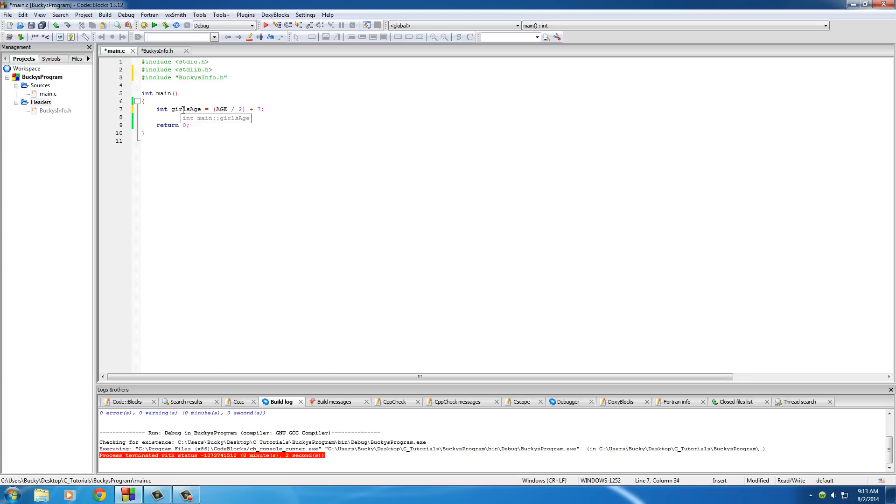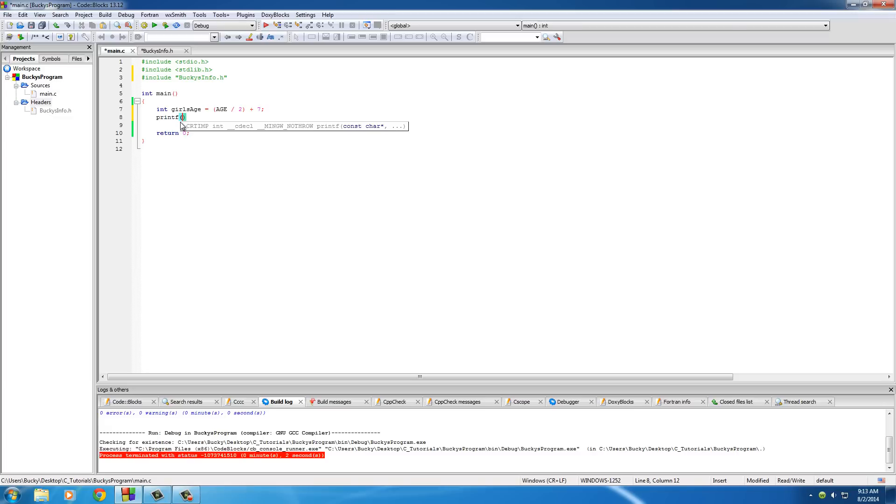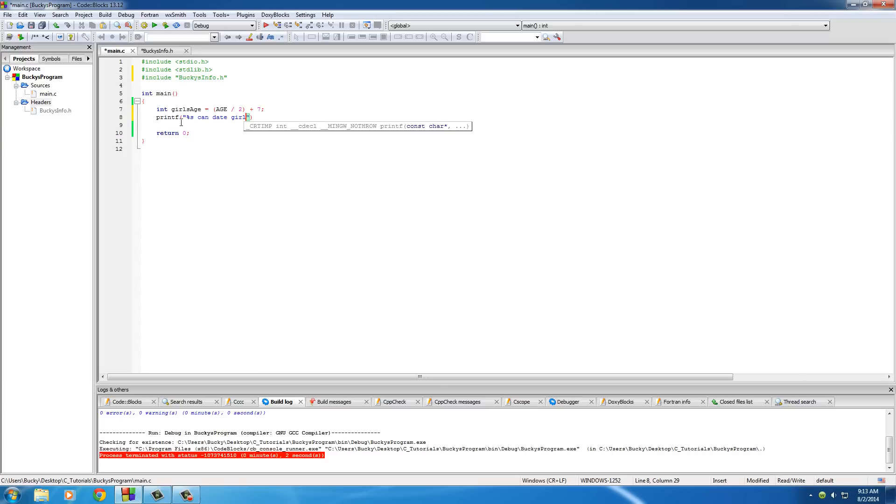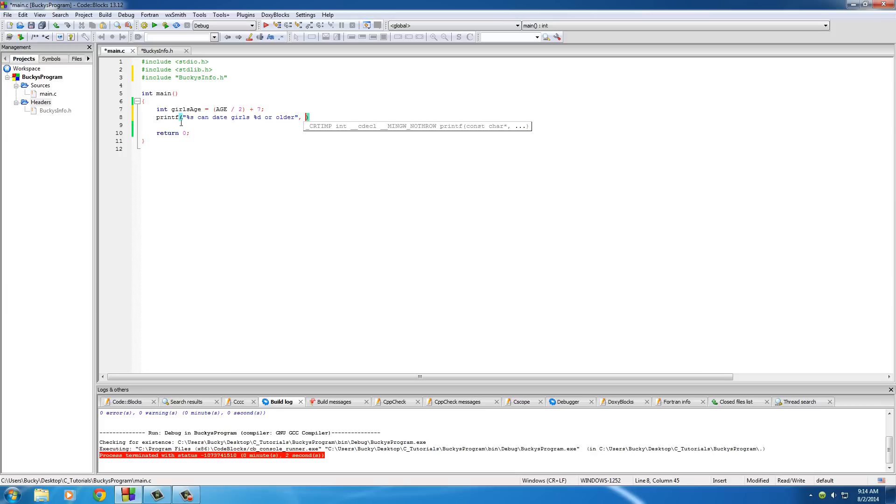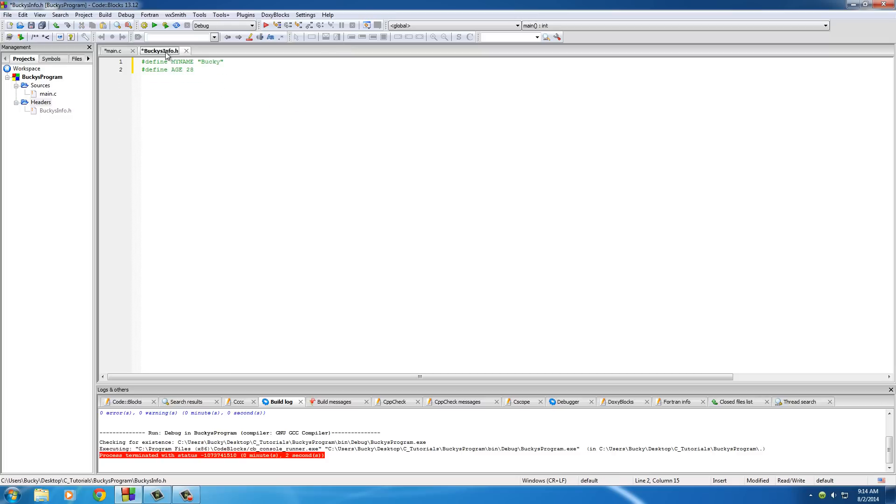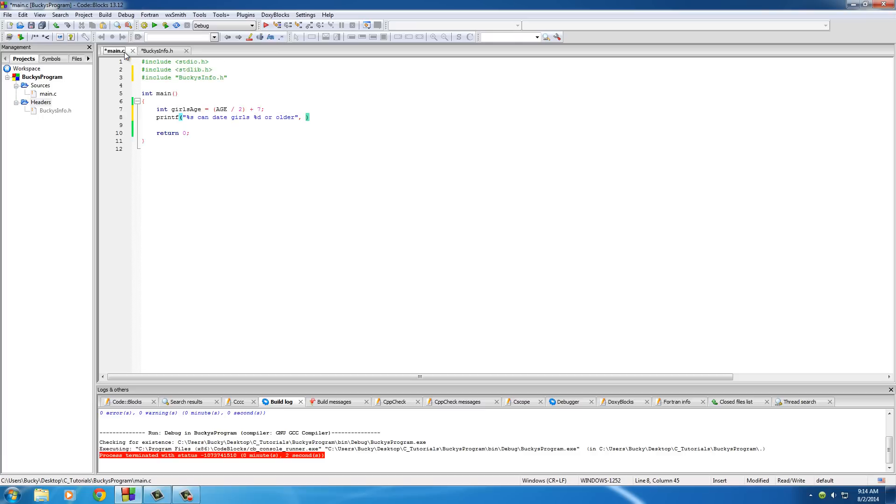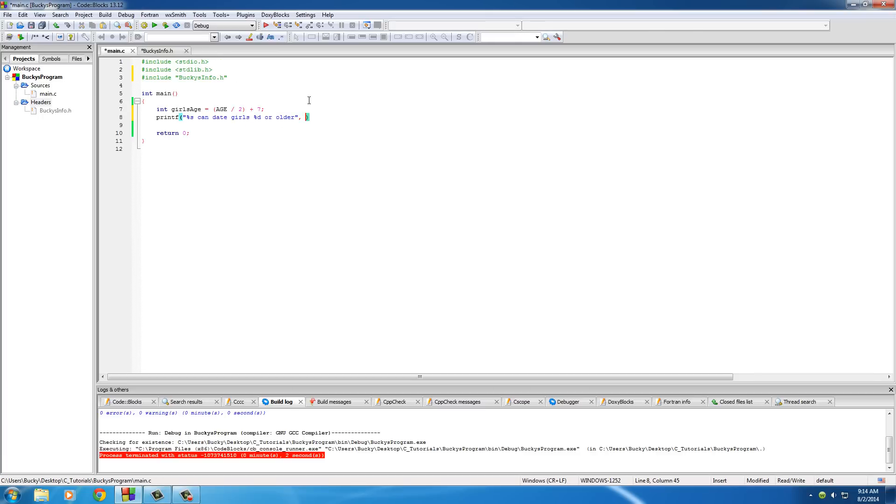So this should equal 21, I believe. So now, let's just go ahead and add a print statement. I'll just put something like %s, which would be my name, like Bucky Roberts, can date girls who are %i or older. And of course, now we need to give it those pieces of information it asked for. The first one is MY_NAME. And the second one is girls_age. So let's see if this works.